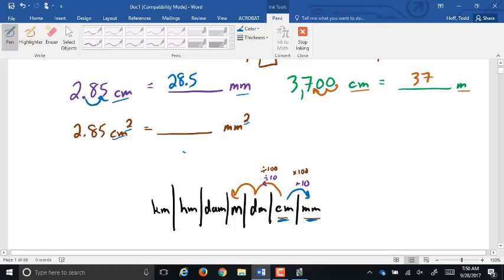So from centimeters to millimeters is one spot on the chart, but since the units are squared the decimal point has to go two spots — double that. So 2.85 square centimeters becomes 285 square millimeters.